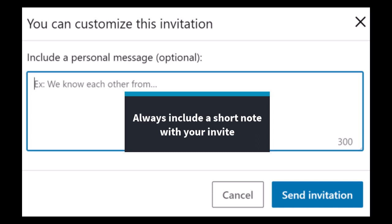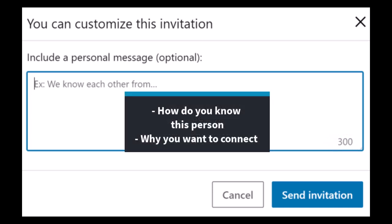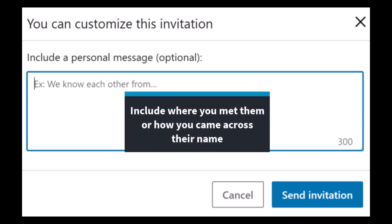It doesn't have to be long. In fact, you only have 300 characters to use when you're creating your invite note. The most important things to include are how you know this person and why you want to connect with them. You want to answer those two questions briefly but descriptively. We don't always meet people face to face before wanting to connect with them over LinkedIn to build our network, so make sure to include where you've met them or how you came across their name before reaching out to them.